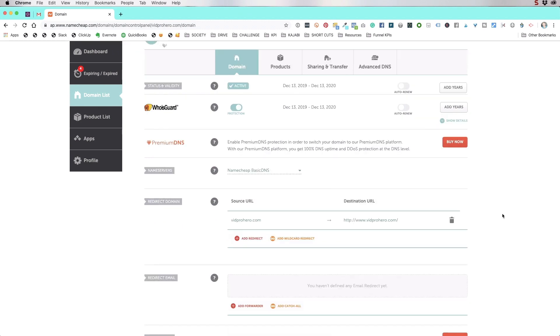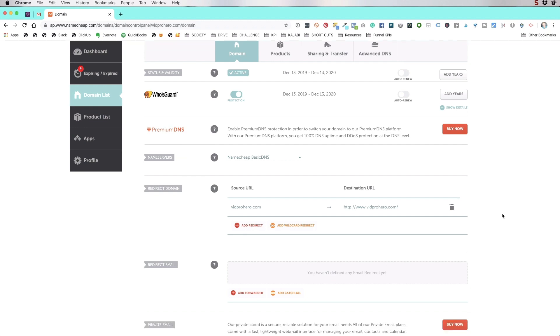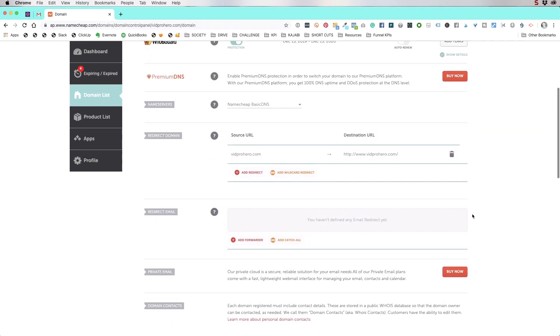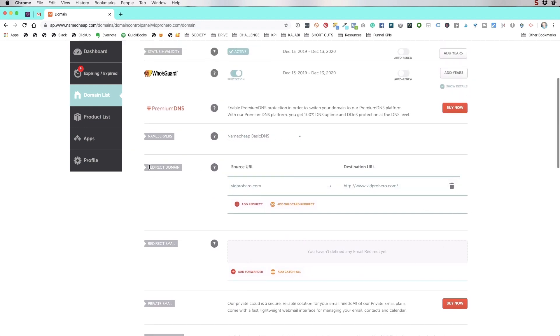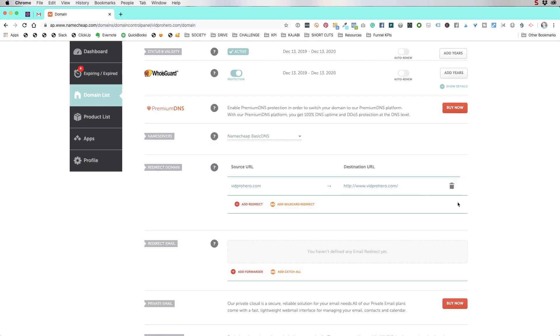And there's not a whole lot that you really need to do here. But let's just say for right now, you want to redirect it to your YouTube channel. This is where you would do that redirect domain. So you would have vidprohero.com is going to redirect to and then the destination URL would be where you want it to redirect to. So you'd put in the URL for your YouTube channel there.